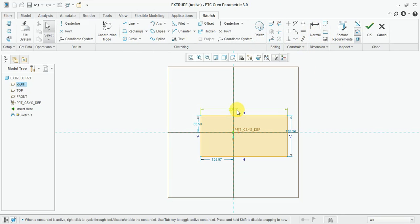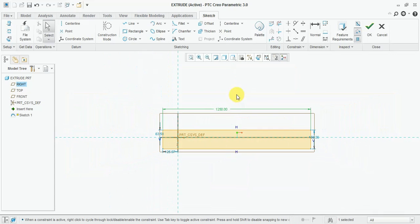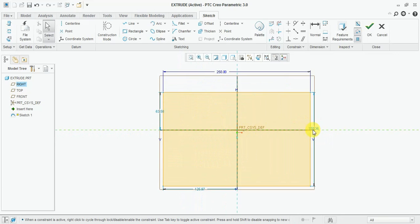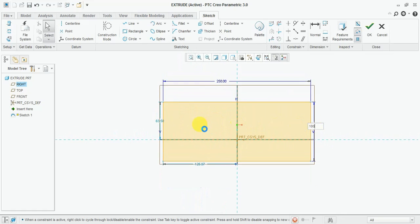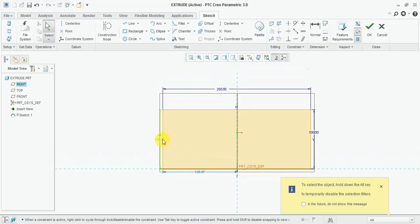Now we need a dimension. Enter 250mm by 250mm. Half of 250mm, and 10mm for this one.